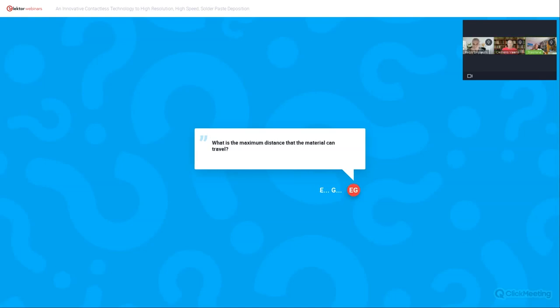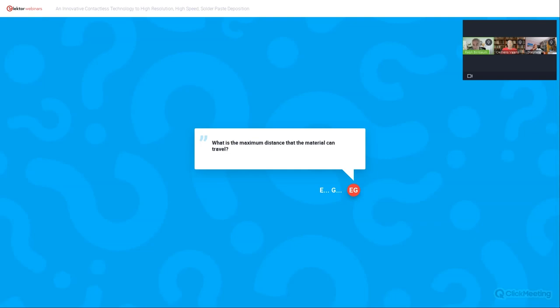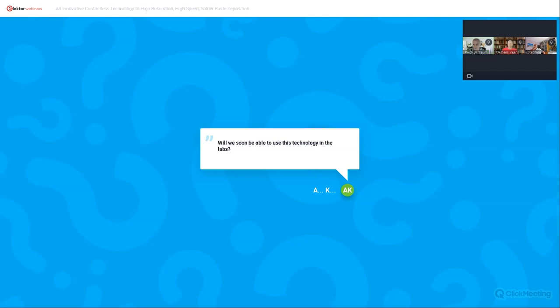Another question: What is the maximum distance that the material can travel? I assume that they mean in the Z direction. There is no maximum, but of course the further away you are, it will affect the resolution. So if you want very tight resolutions, you need to go very close, tens of microns. We can print half a millimeter, a millimeter, even further away, but then that comes at the expense of the resolution. So will we soon be able to use this technology in the lab? It can be used in the labs today if you buy a machine.